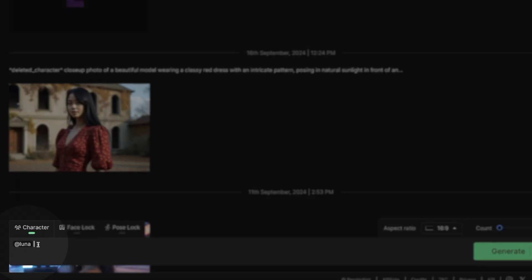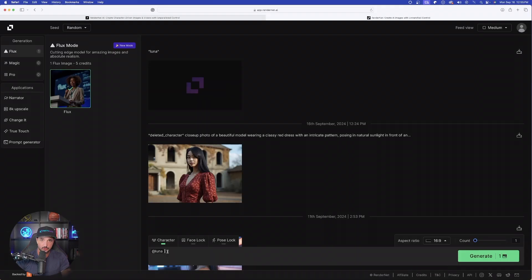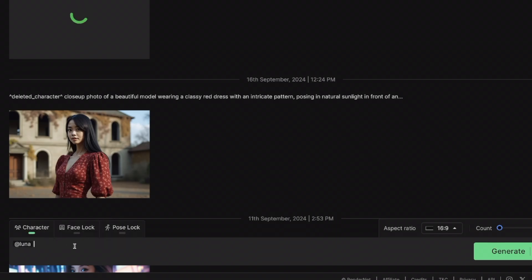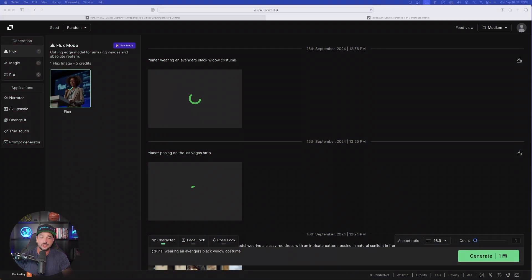Character created successfully. You can see I have @luna down here in my prompt box — that's telling RenderNet AI to use my character. She appears right here; it knows that Luna is my character. I can then enter a prompt of my choice and RenderNet will know I'm referring to Luna.